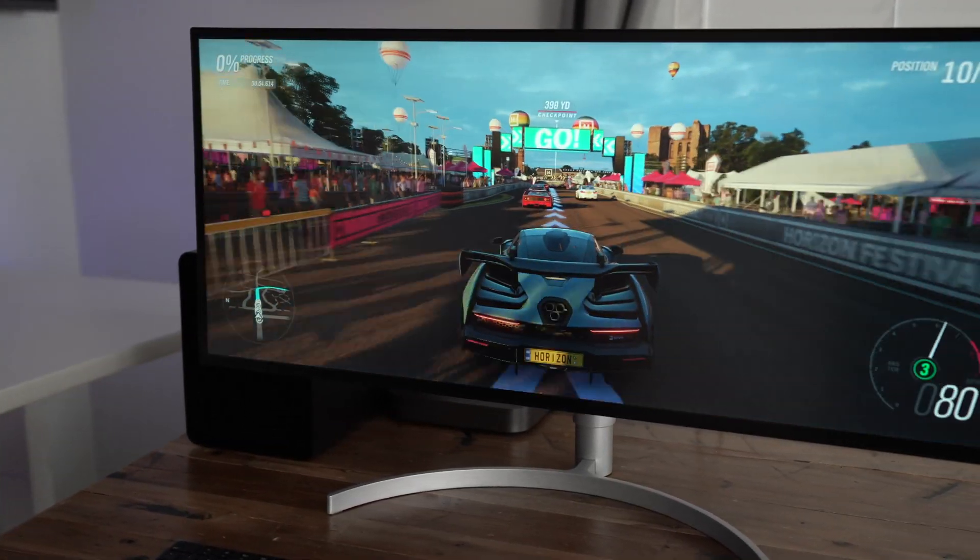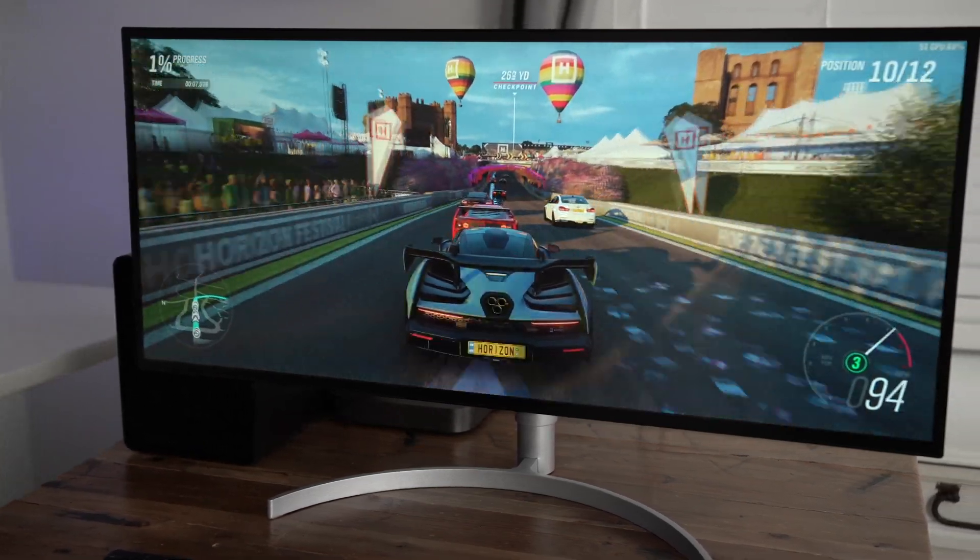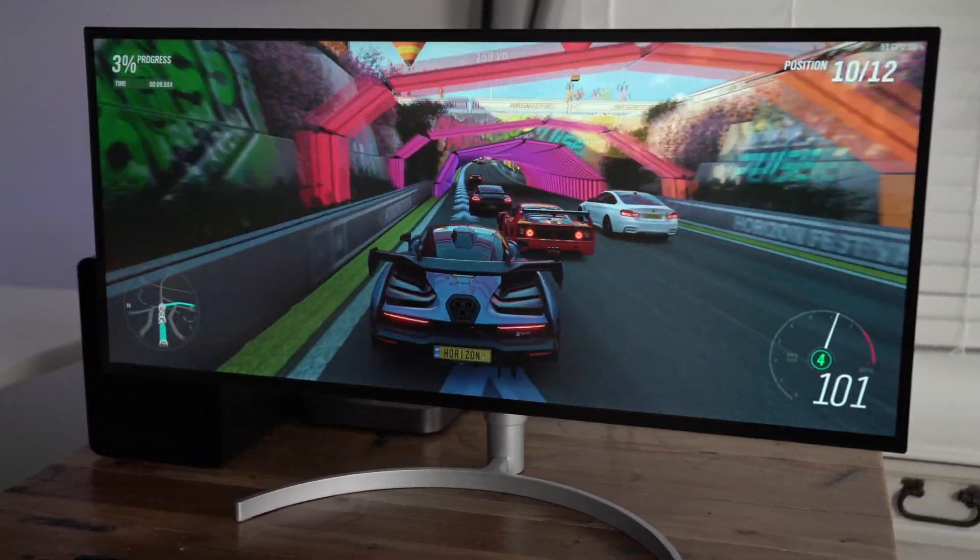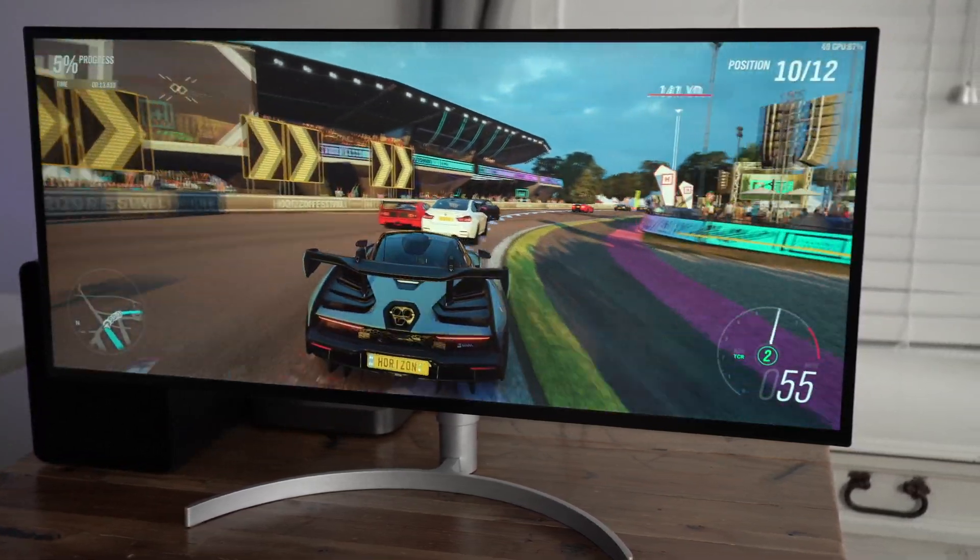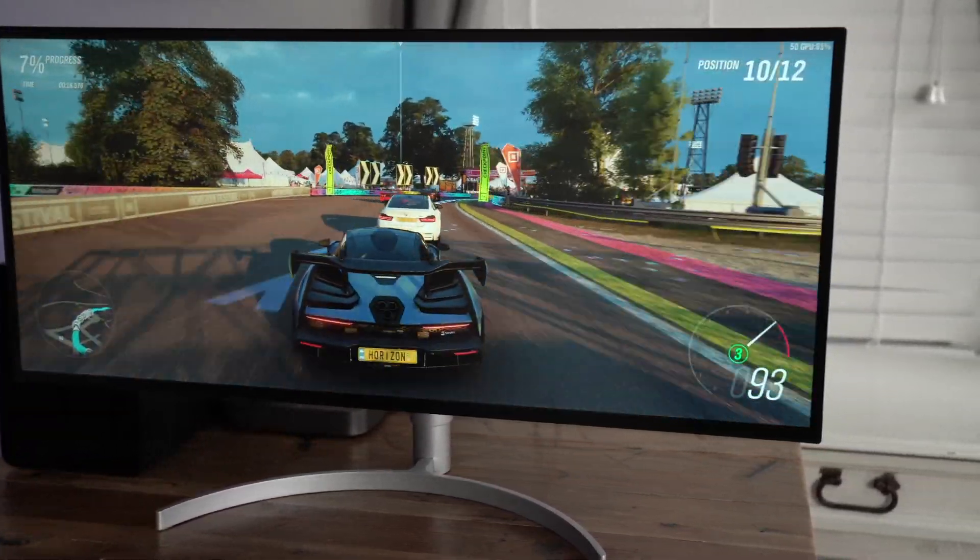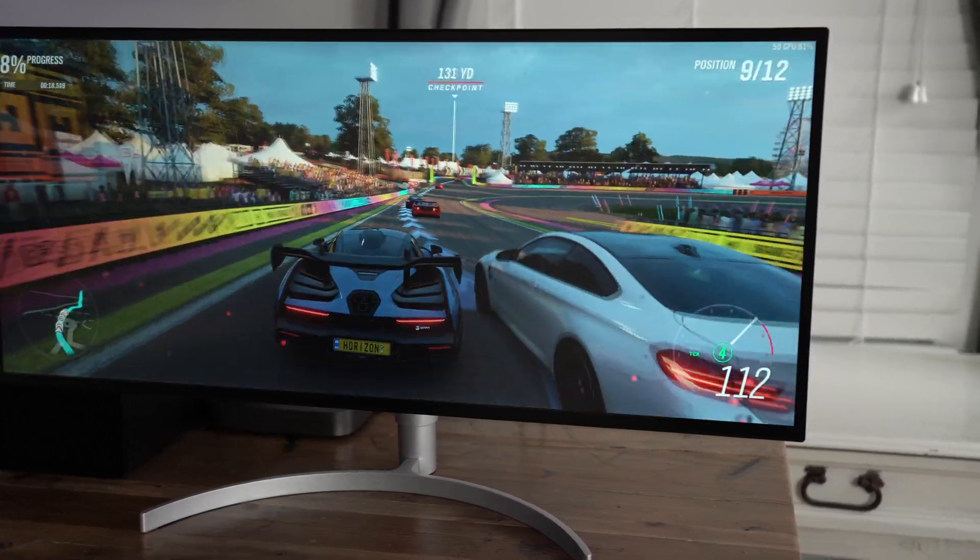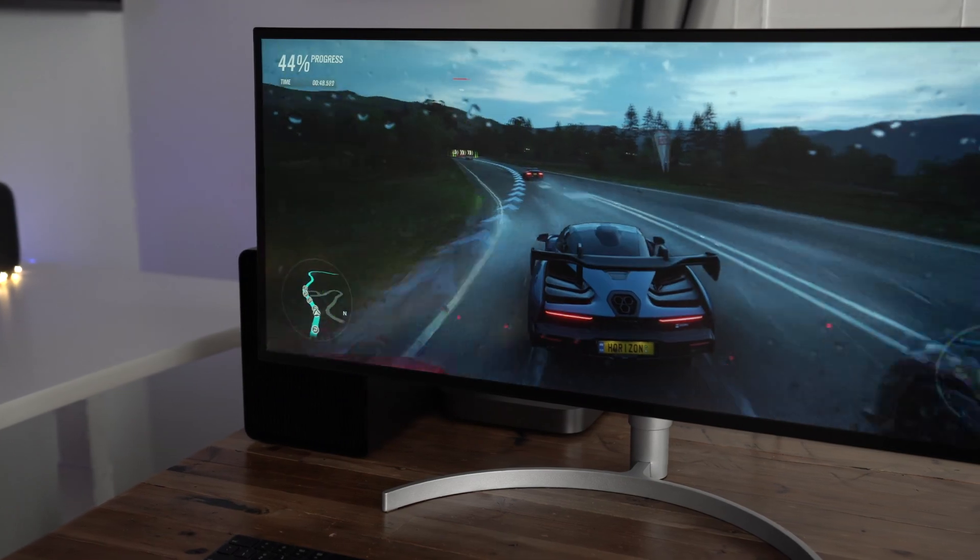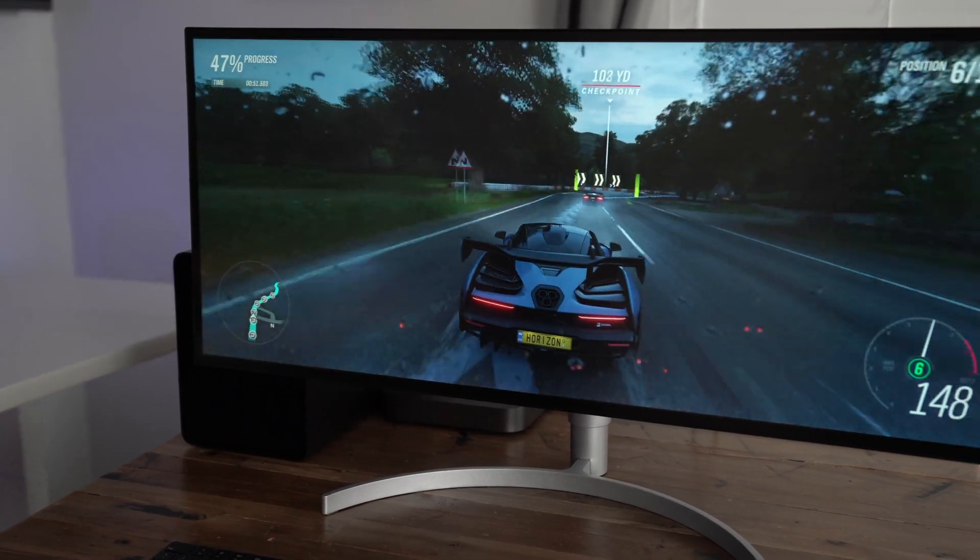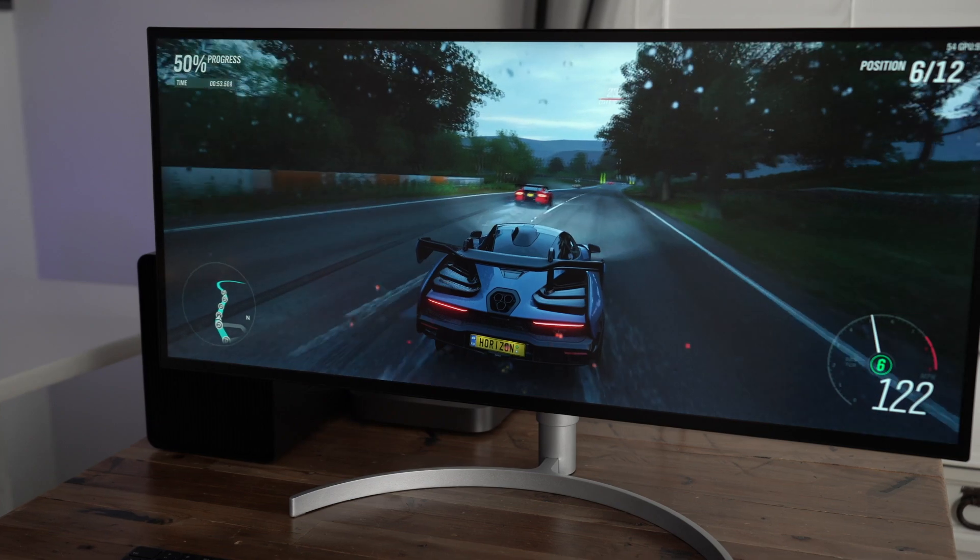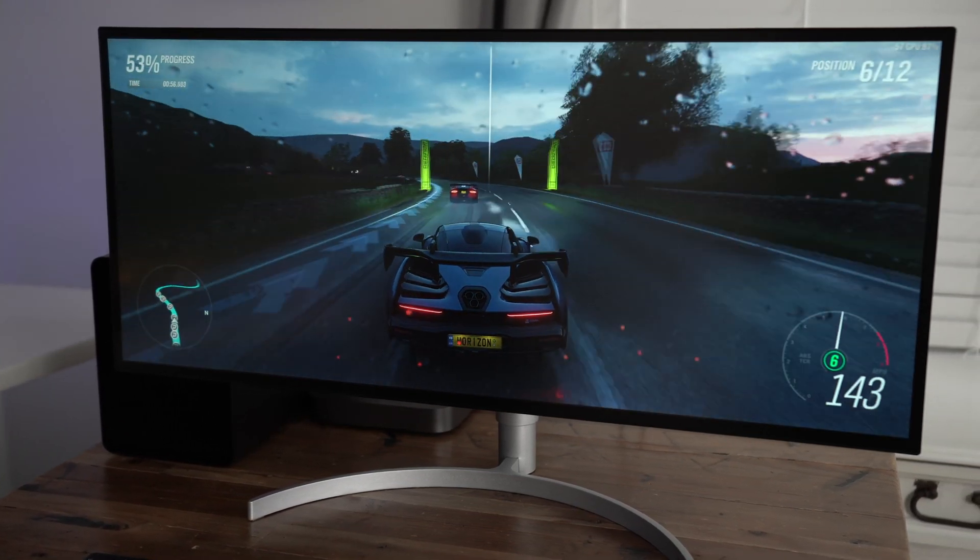But let's talk about a more demanding title like Forza Horizon 4. This is running at 3440 by 1440 ultra settings. And you can see it plays pretty well. It's not perfect, but it's definitely playable and would only get better as you drop the resolution down a little bit. But even with such a high resolution and even with those high settings configured, the game, as you can see, is still very, very much playable.